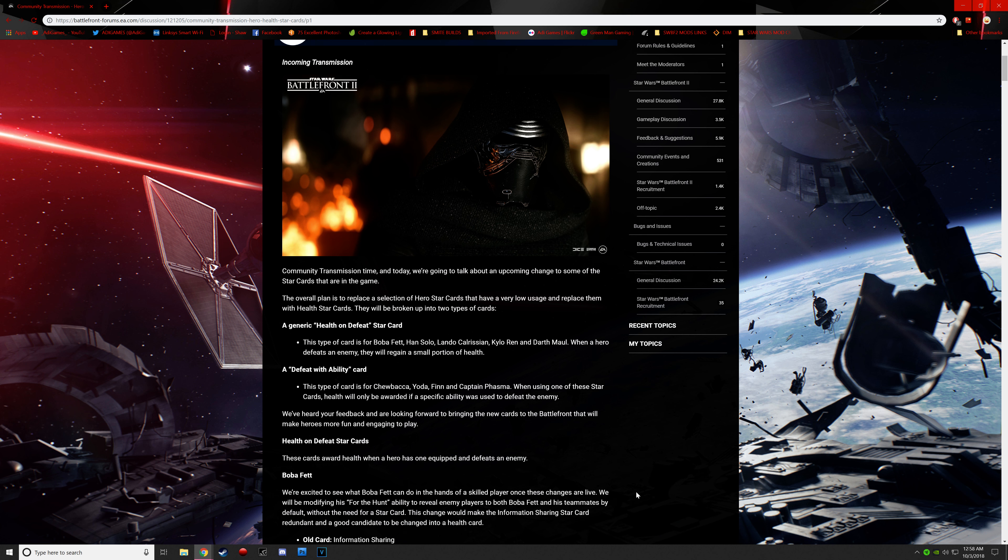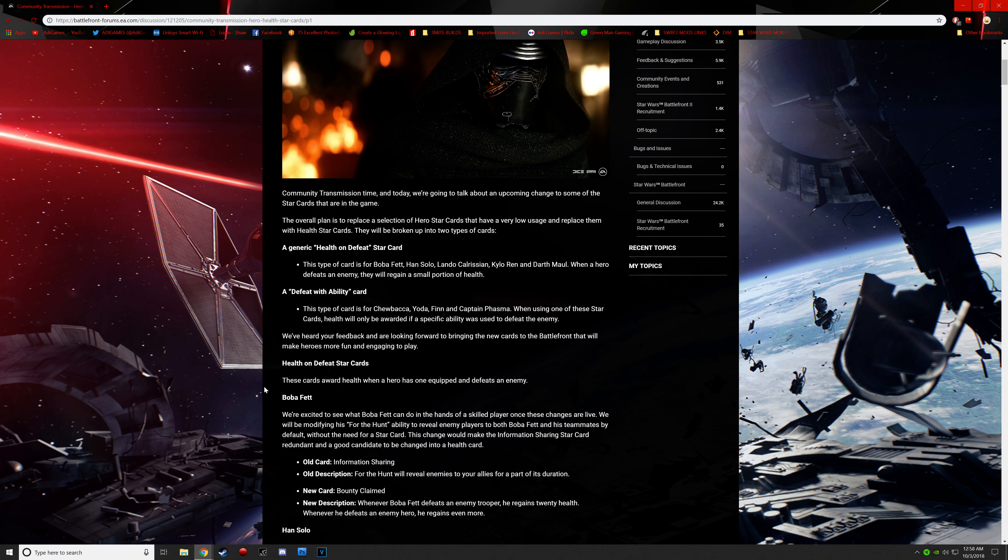Another one is called an ability card. This is for Chewbacca, Yoda, Finn, and Phasma. When using one of these star cards, health will only be rewarded if a specific ability was used to defeat the enemy. So now they said that they're listening to our feedback and they want to bring in new cards to the game to try to make it a more fun and engaging way to play.